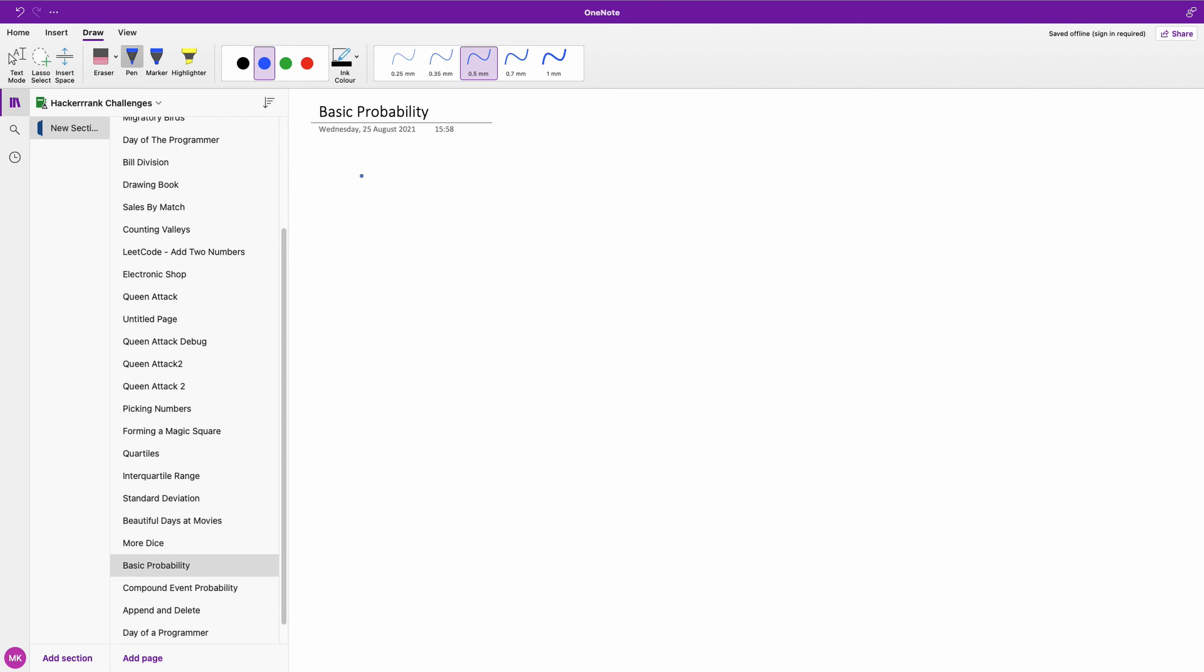So we are expected to find the probability that the sum will be at most nine. So it's going to be sum less than or equal to nine.